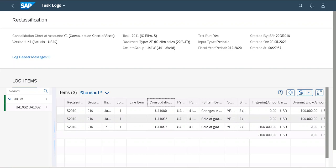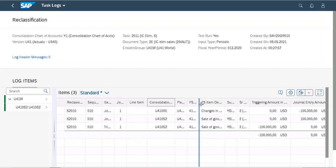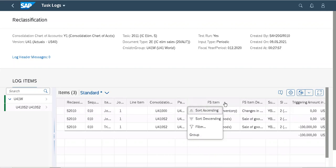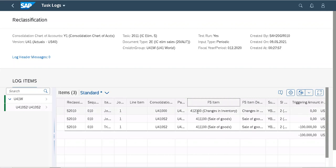At the same time, it posted an offset entry to reduce the cost of the partner consolidation unit by posting a negative 100,000 to FS item 41 to 100.